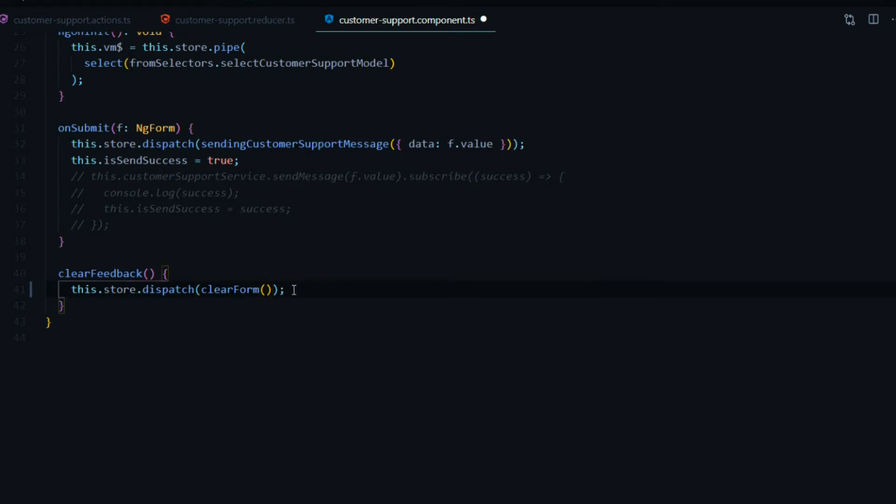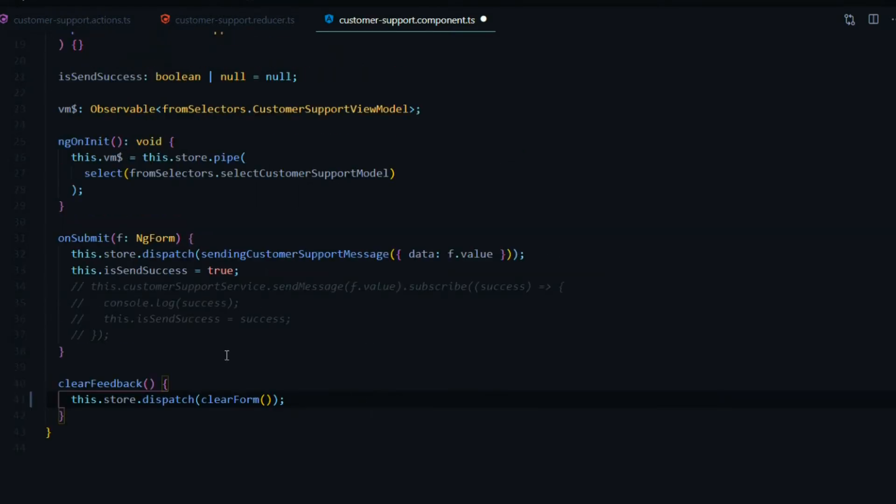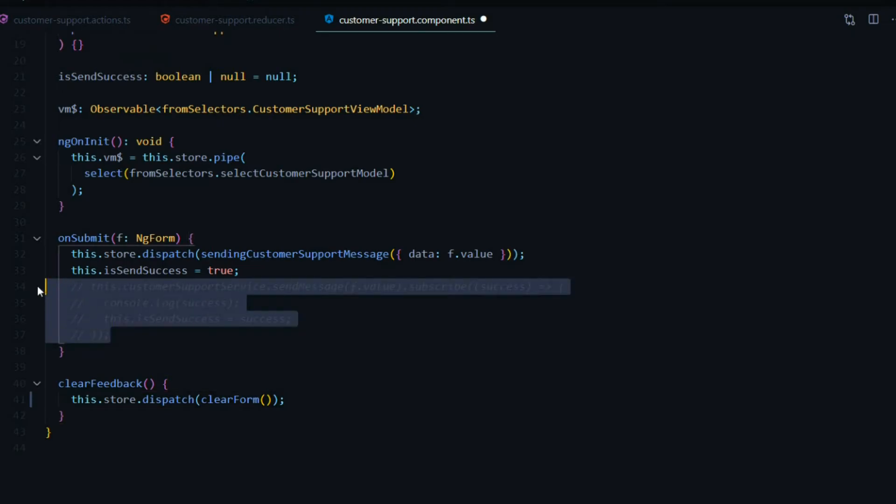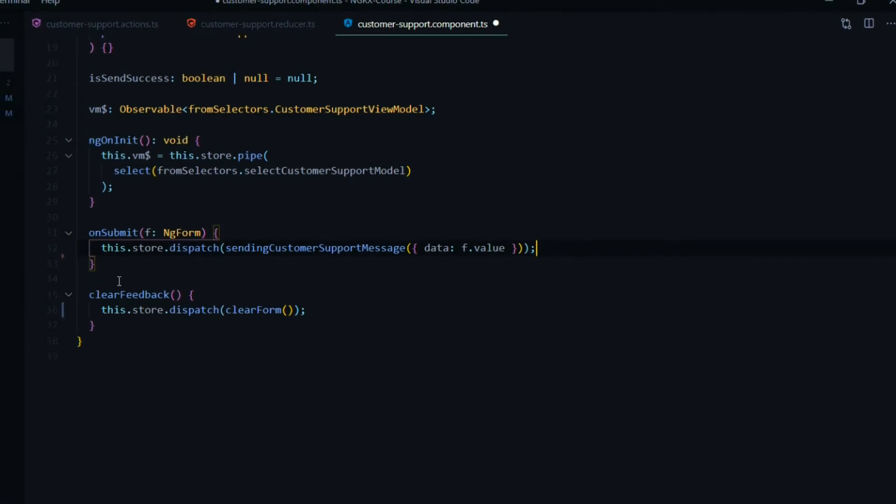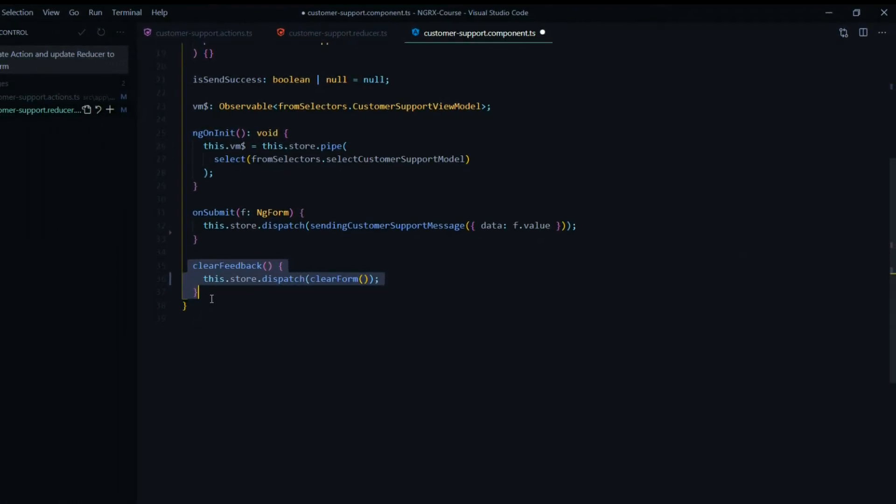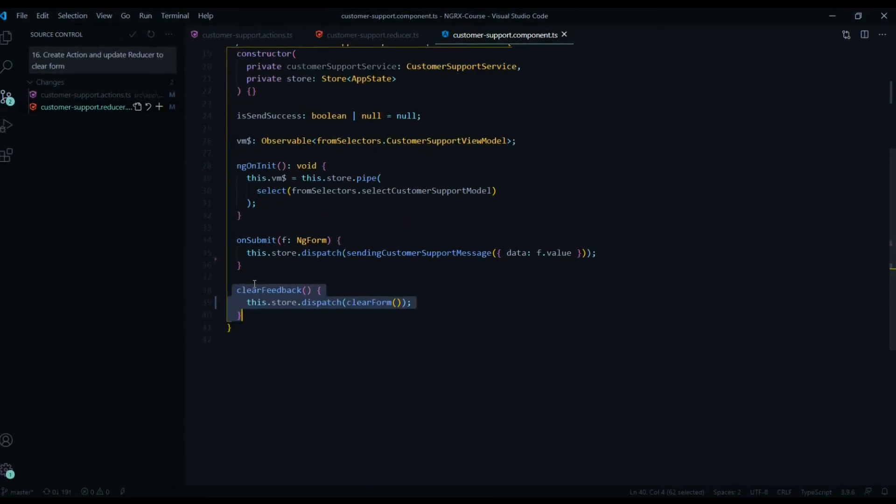That's all you really need to do there. Also while we're here, let's clean all this up. We can remove all this now, we don't need this and we don't need this either. We just set up our component. Let's test this out.